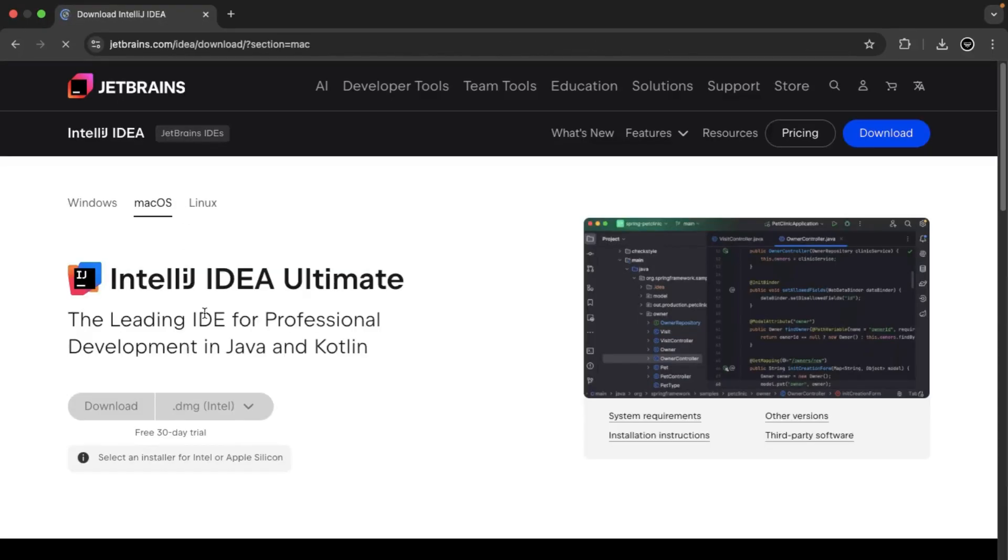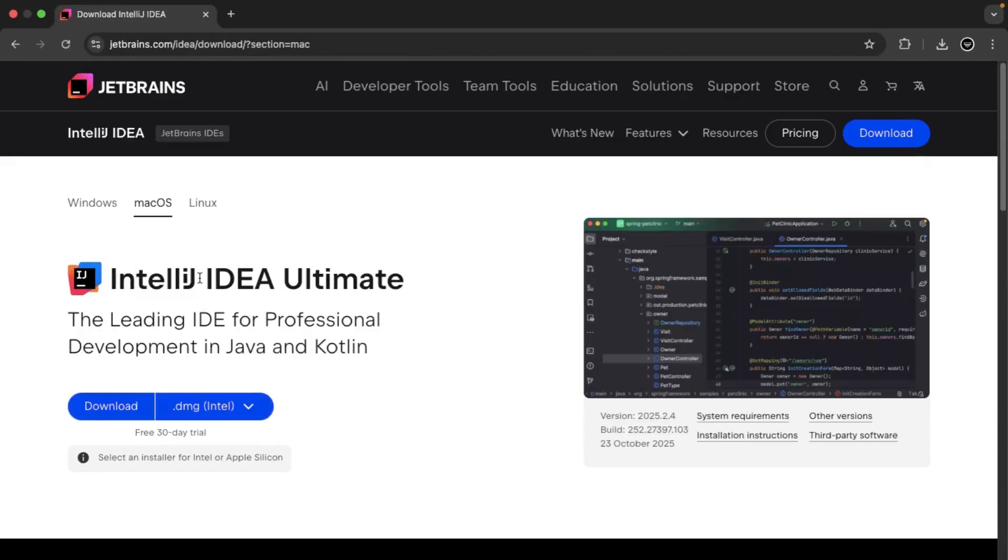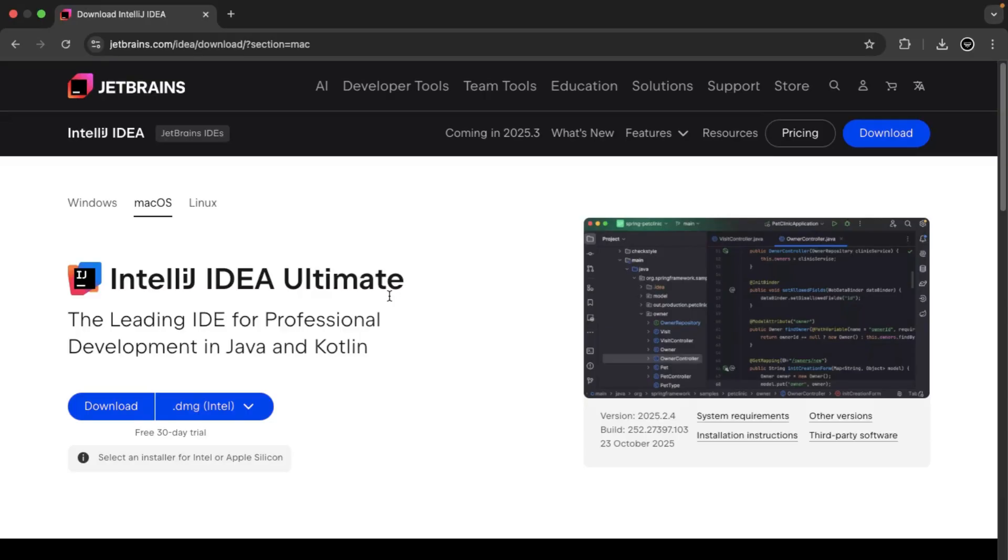You will see here it's IntelliJ IDE Ultimate. So with the Ultimate, you can download this as according to the recording of this video. There is a free license that we can use. I'll show you how to get that license once we're done.